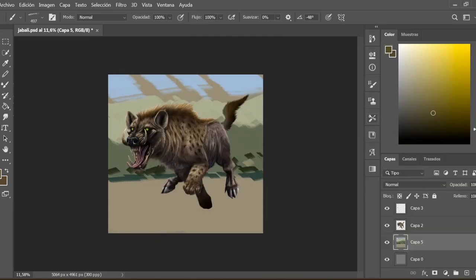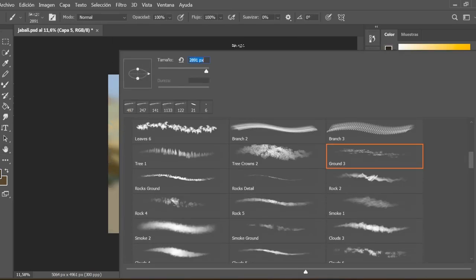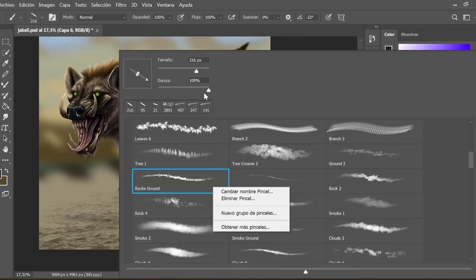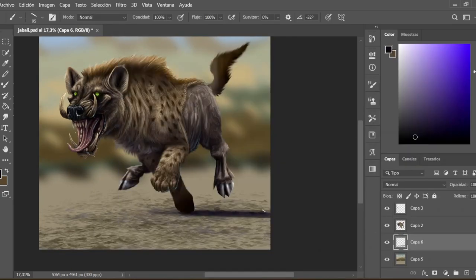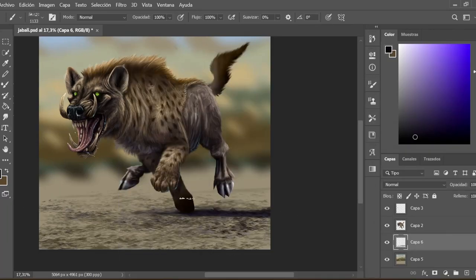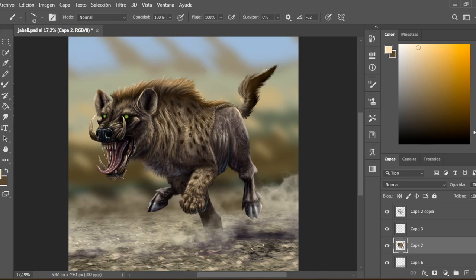Once I have the object of the illustration almost complete with the lights and shadows, I start with the landscape and the background. For this I wanted it to be something with light brown colors in an African savannah style, since in my imagination this is where this animal lives.